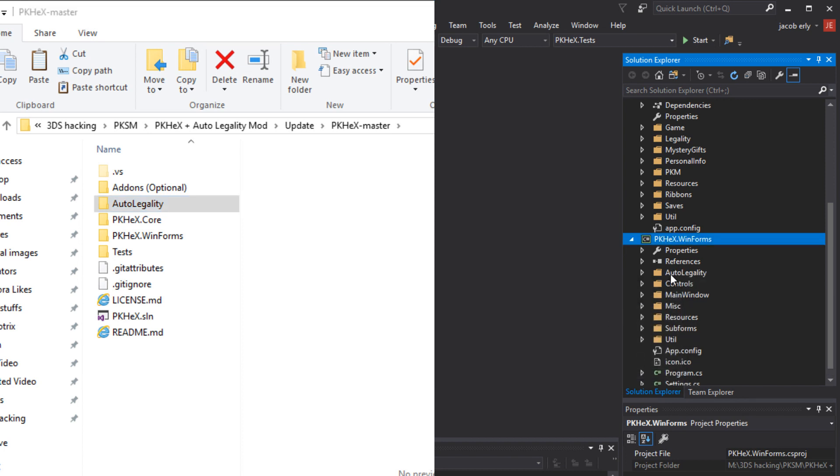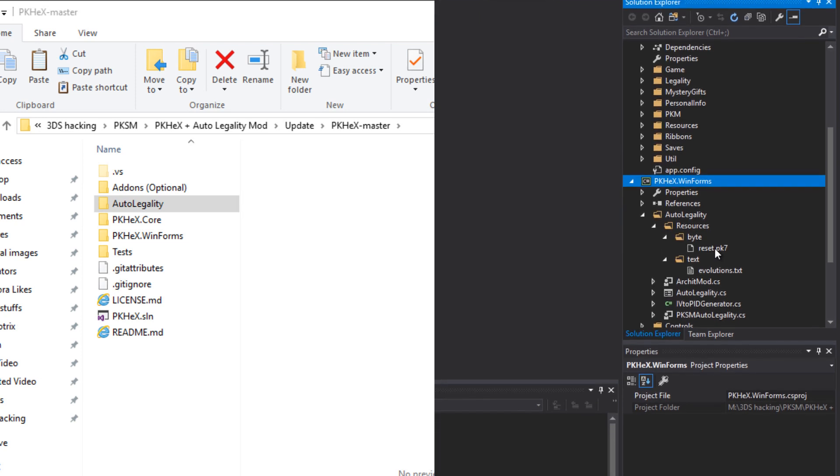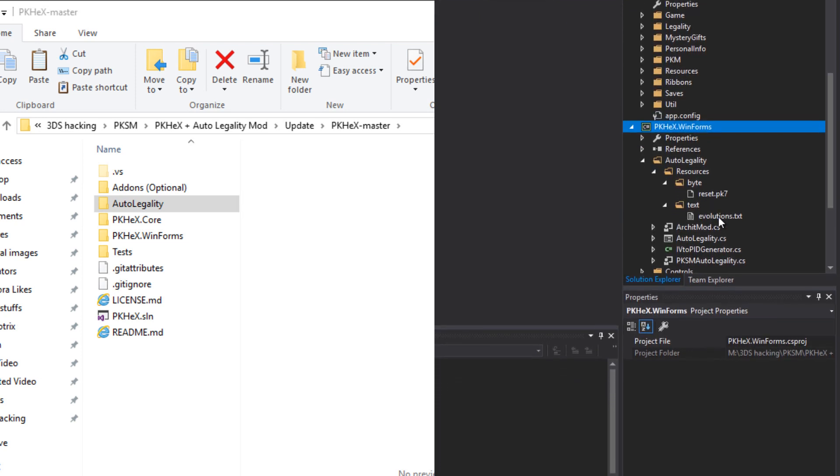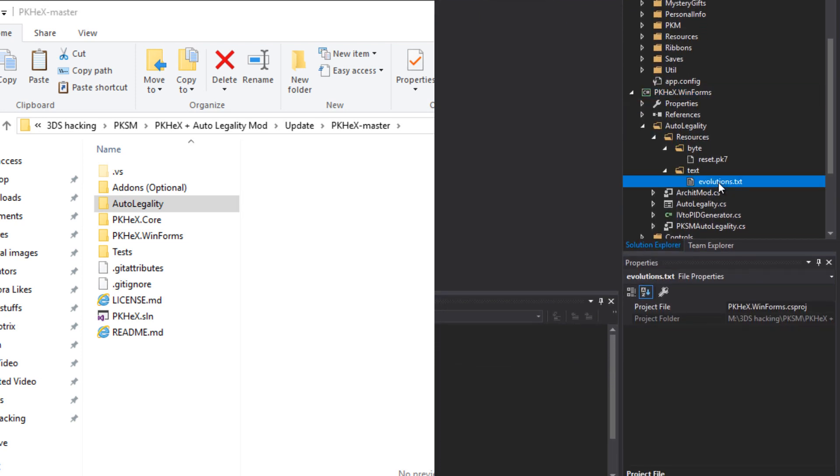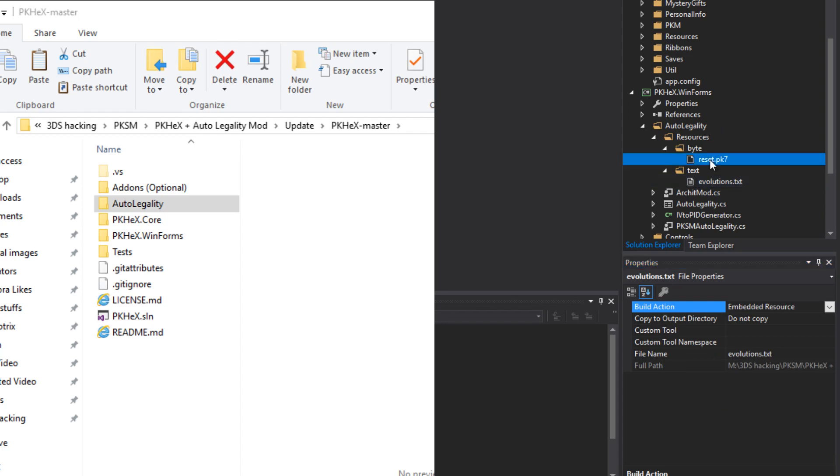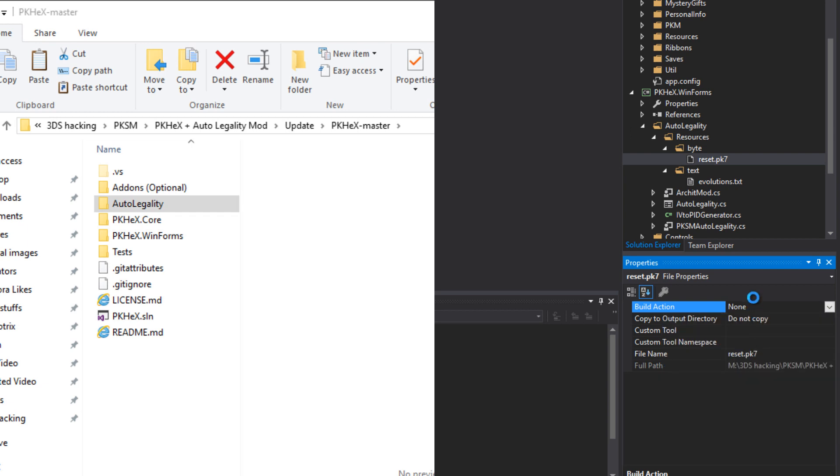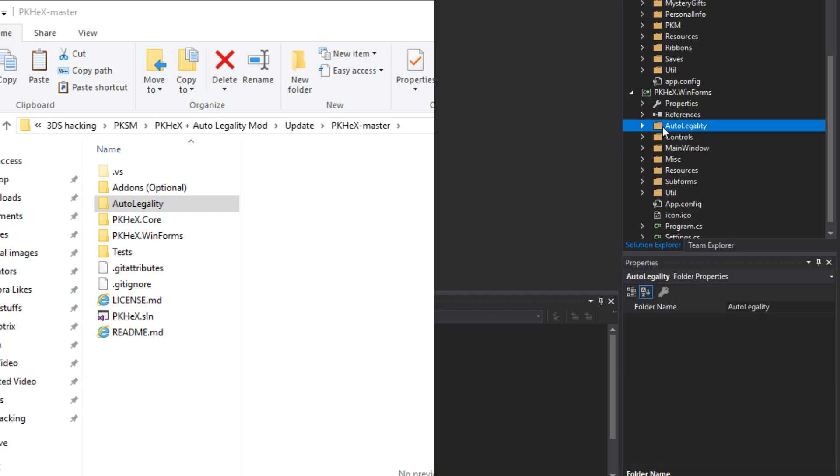Once the auto legality folder shows up here you're going to want to just expand all of these folders. Just the actual folders themselves not the rest of it. And you'll see reset.pk7 and evolutions.txt. Both of these you're going to want to click on them. Come down here to build action and change the build action to embedded resource for both of them. It will take a moment upon clicking embedded resource. Just give it a second.